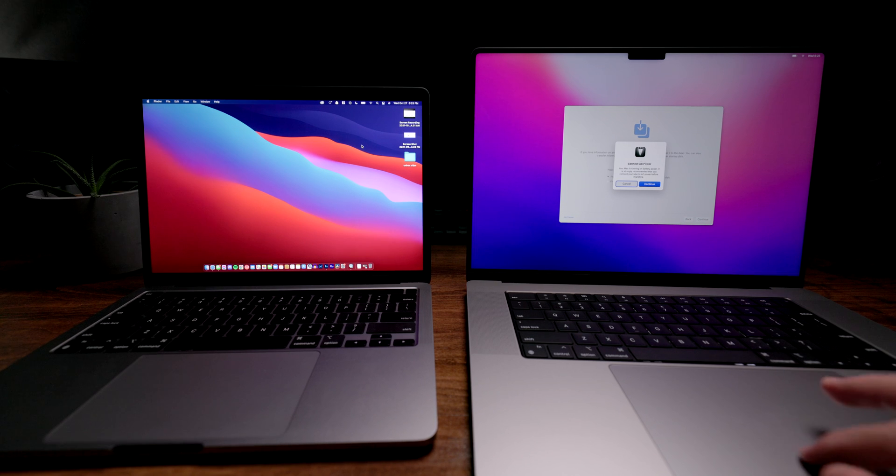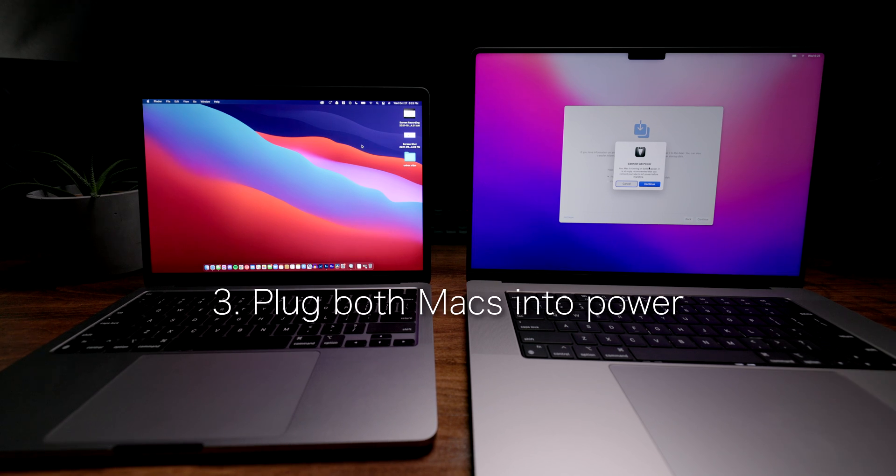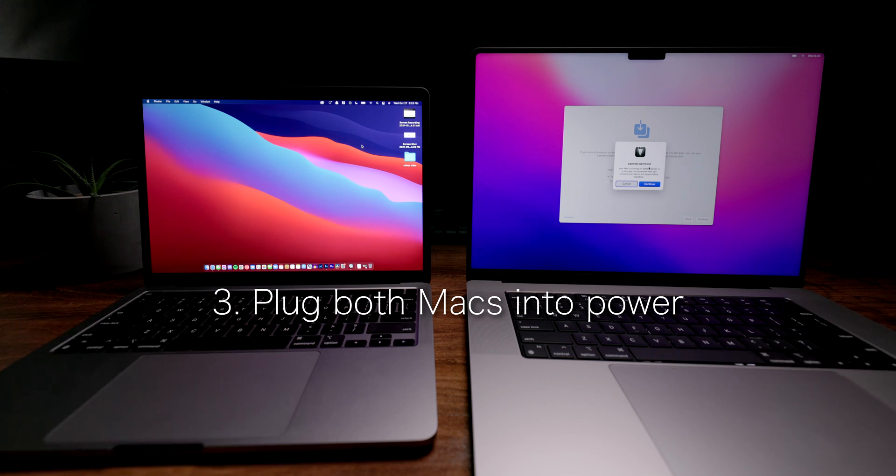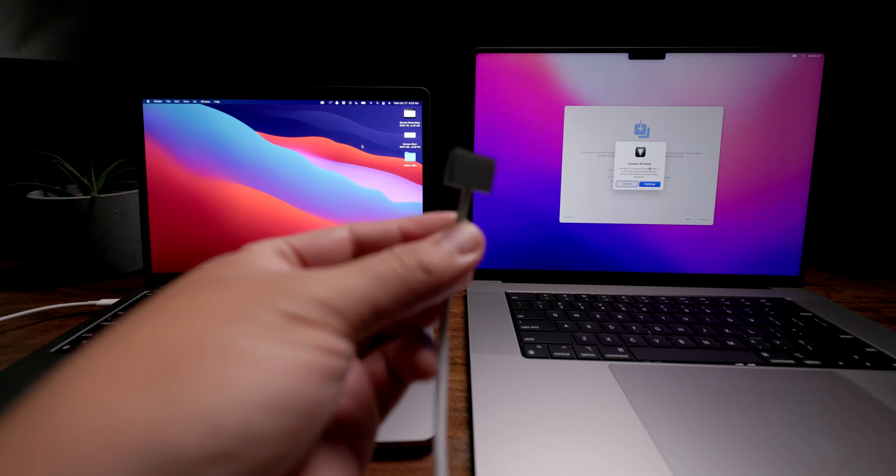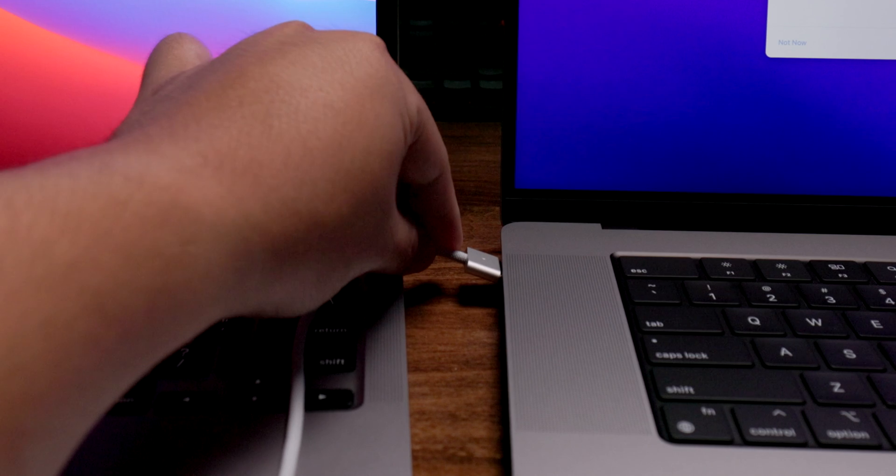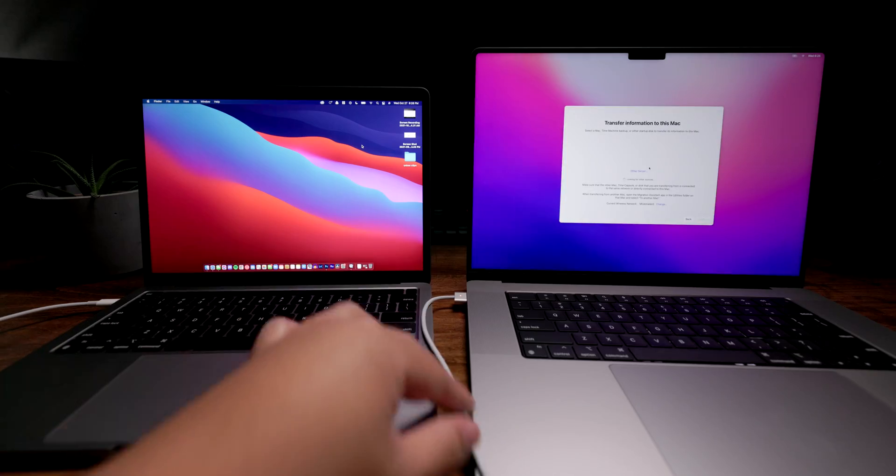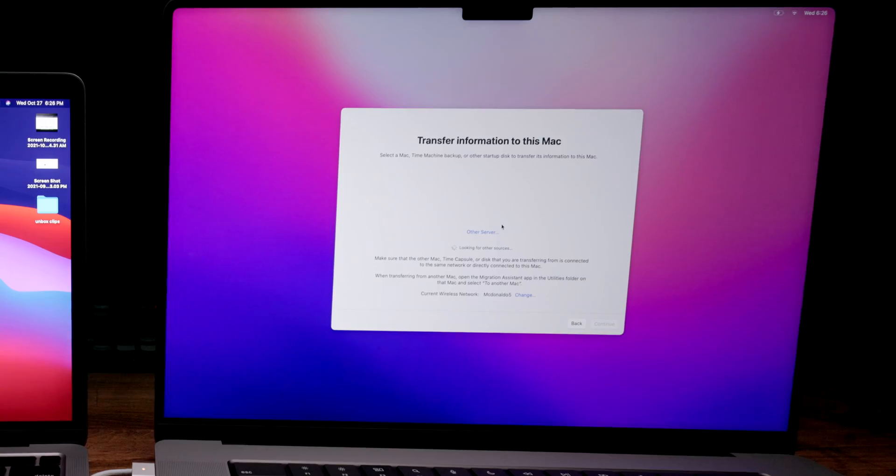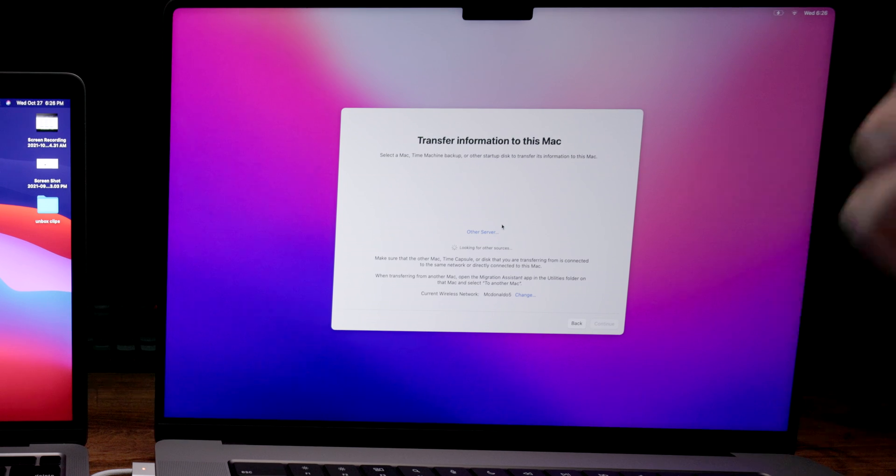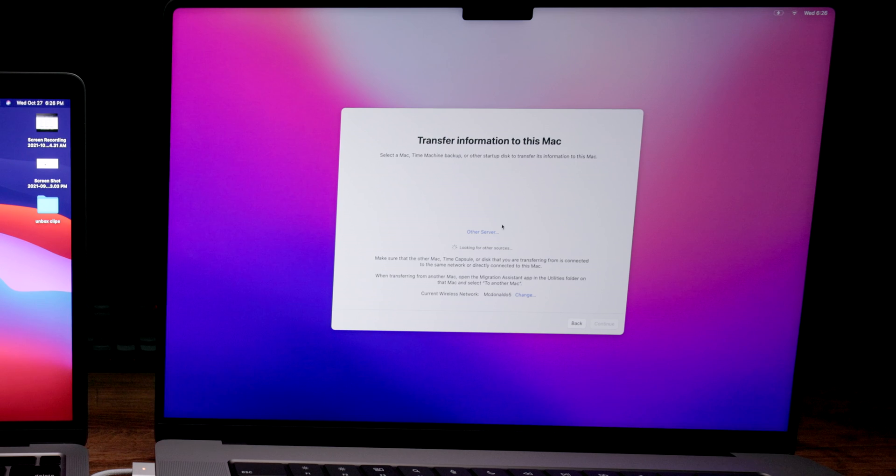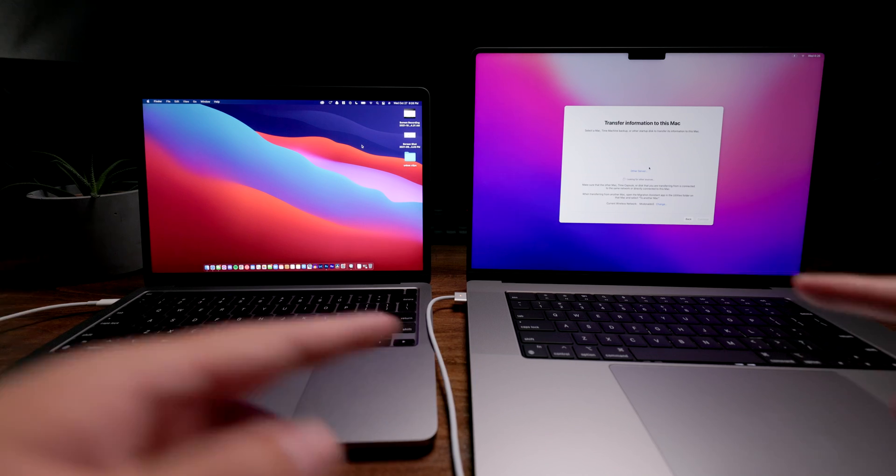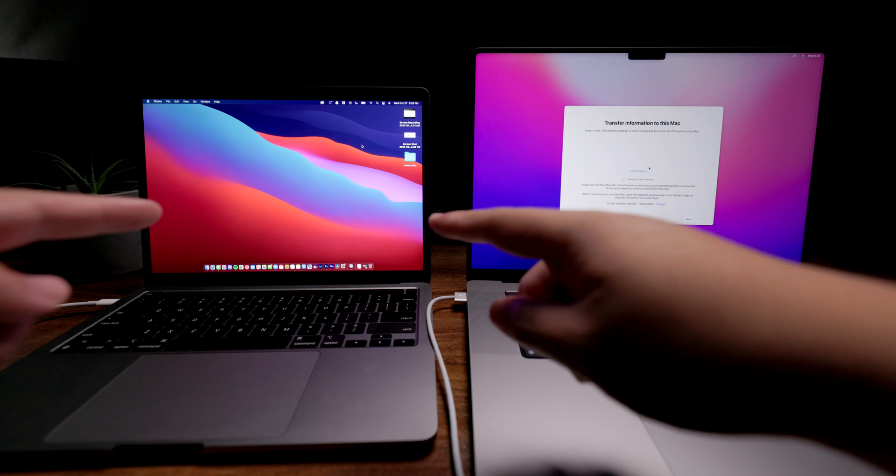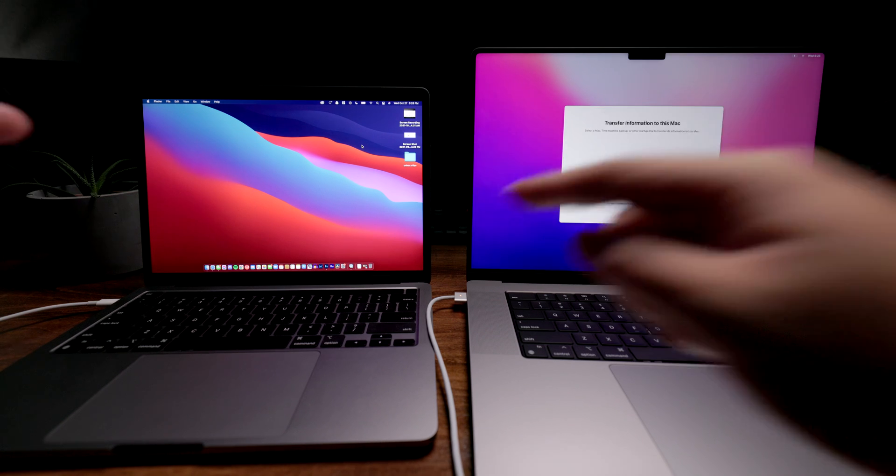It's going to ask us to connect AC power, and so I would recommend plugging both computers in just to make sure that there's no interruption and nothing gets cut off. Then it automatically goes to the loading screen where your new MacBook is looking for a Mac to copy from. This is why it's important to connect your new MacBook to the same Wi-Fi that your old MacBook is currently connected to.